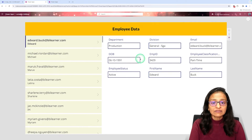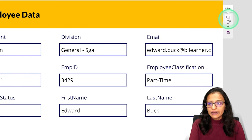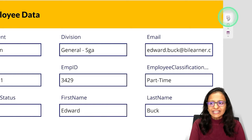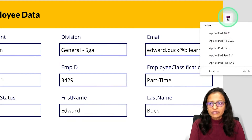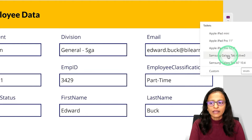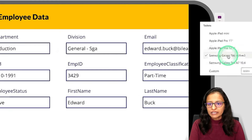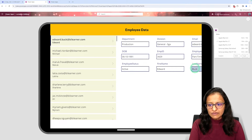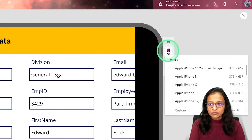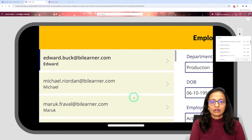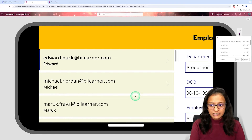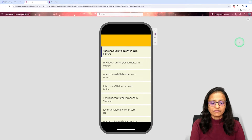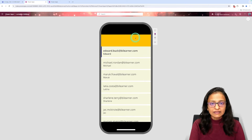Now let me show you whether this screen is responsive or not. On the right side, three options are there: tablet view, phone view, and the browser view. So let's check how it will look in tablet screen. When you click on different tablet options or resolutions, you can see the difference. Now see, when I select a different tablet option, some information is cut. If I change to mobile view, for example Apple iPhone 8, my data is not displaying properly. So this screen design is not responsive.